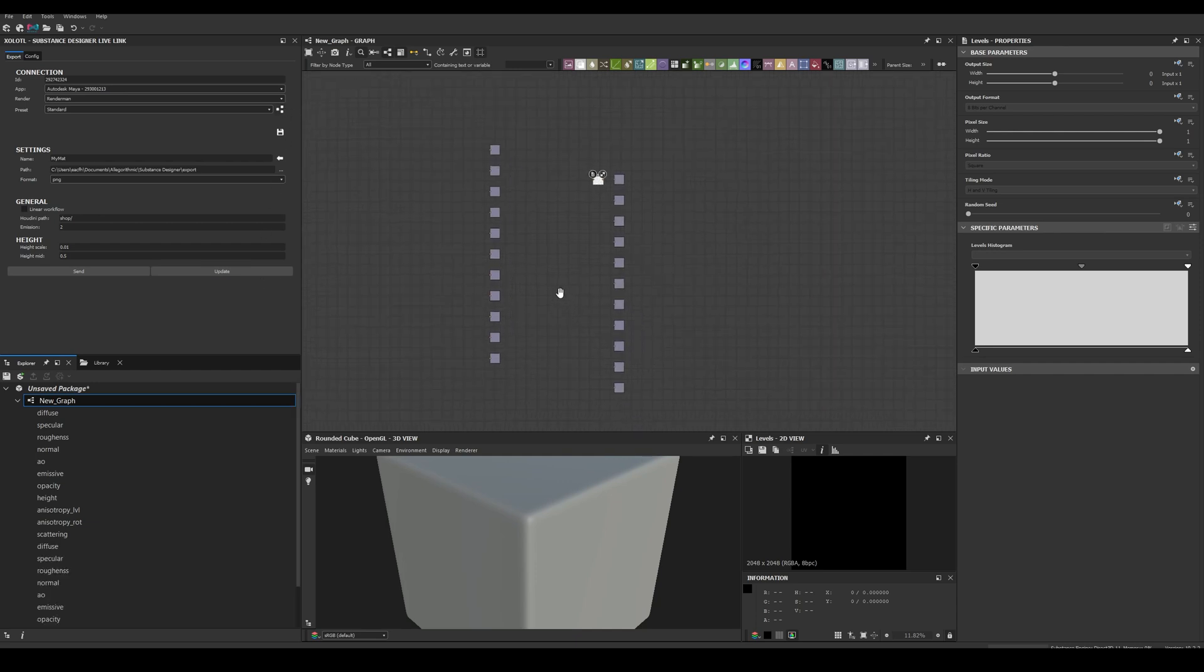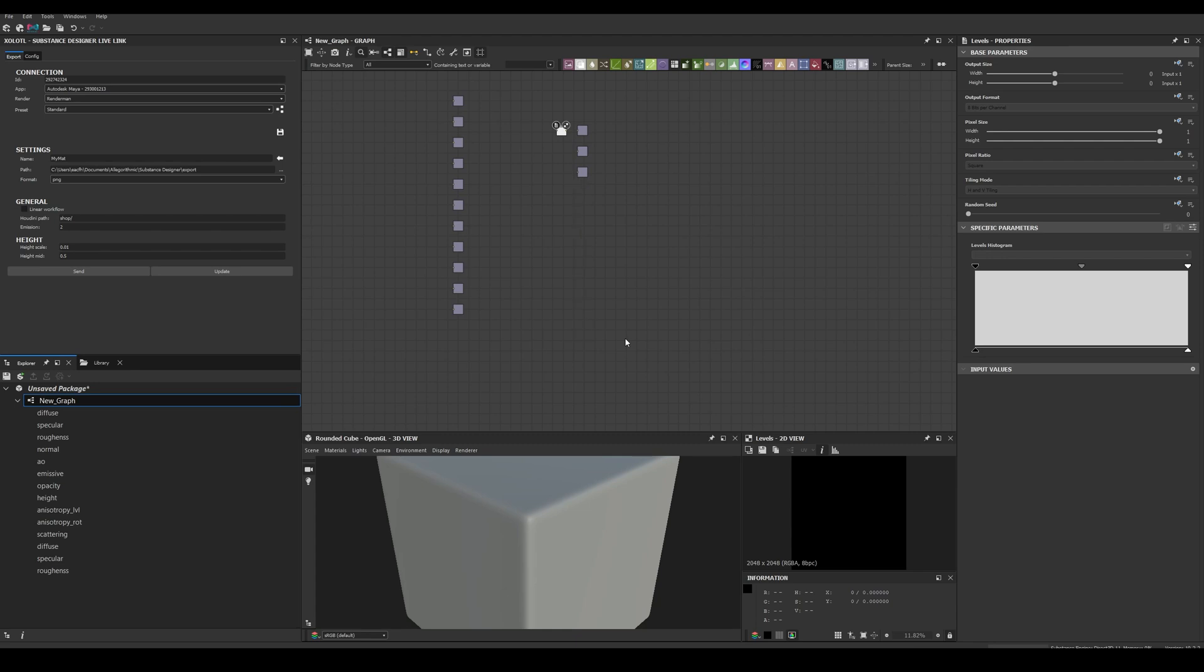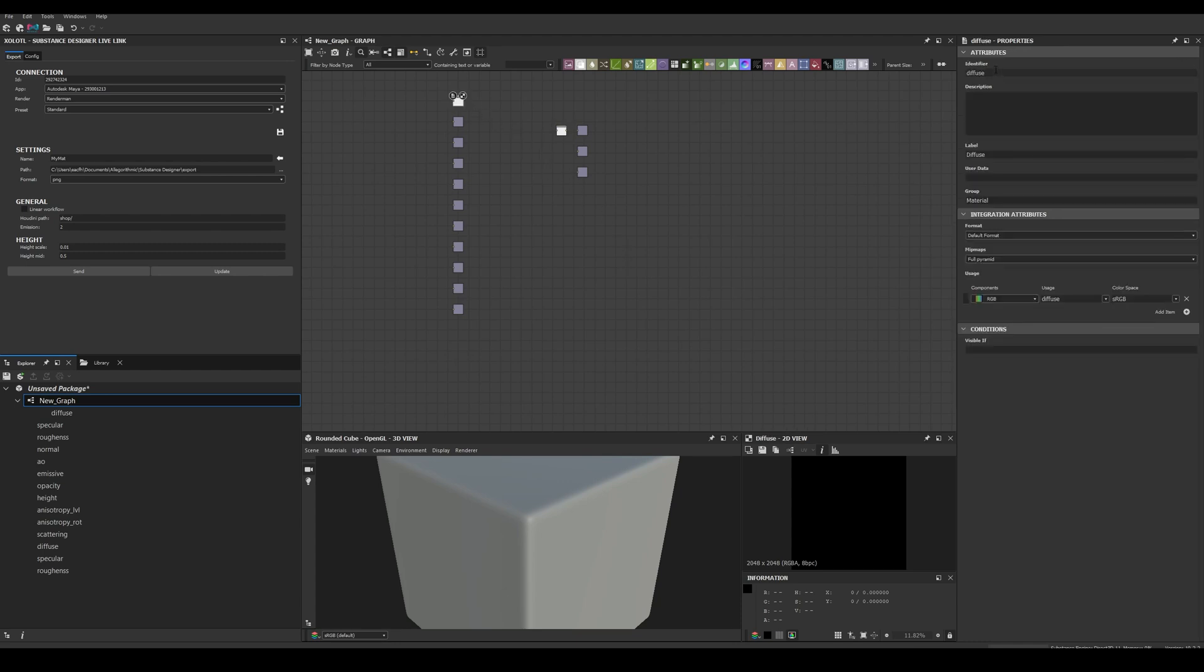If I don't intend to use an optional map like opacity or emissive, I just need to delete the output node. And if you already have outputs in your substance, you can use those. The only important thing to consider is that the identifiers must match the text defined in the presets generated by the nodes button.